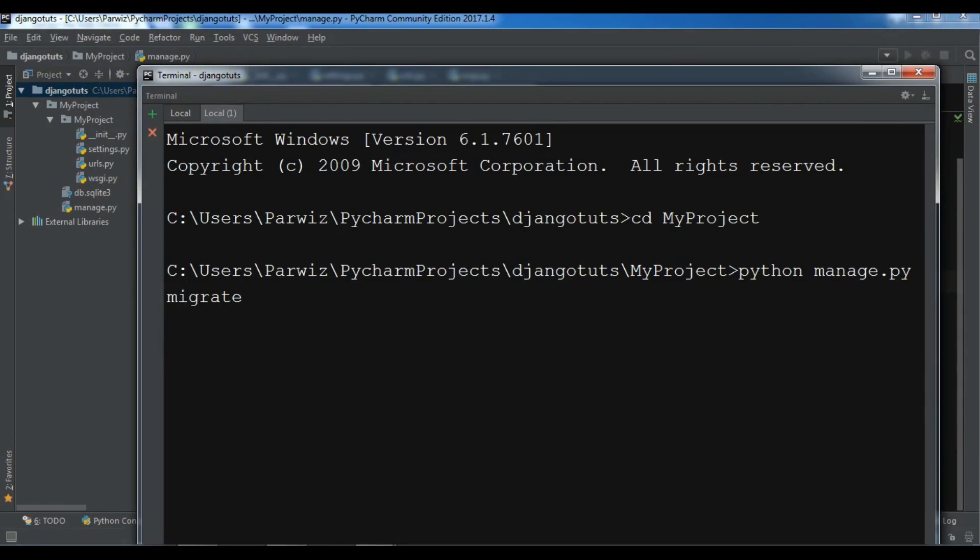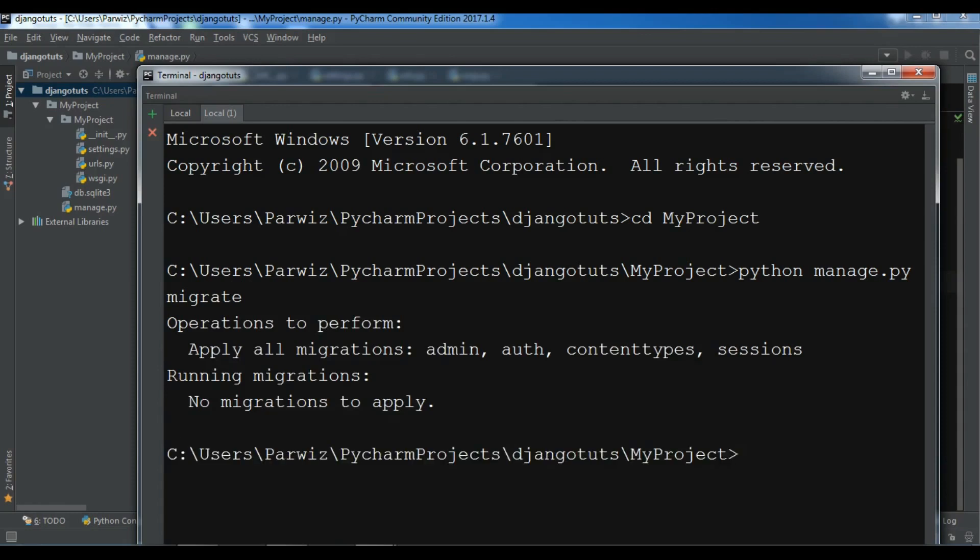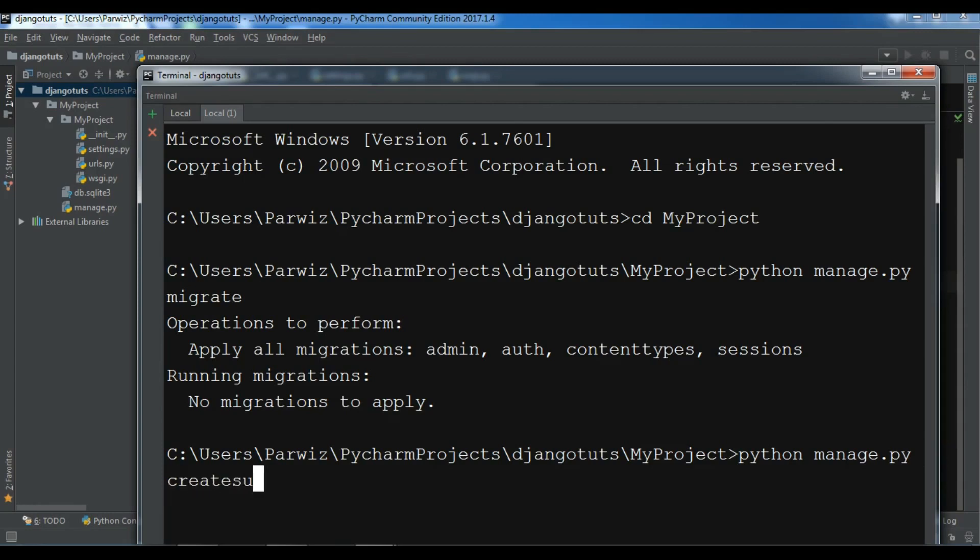And after that, okay. Apply. Okay. Now I am going to create my super user. You can simply write python manage.py and createsuperuser. Hit enter.